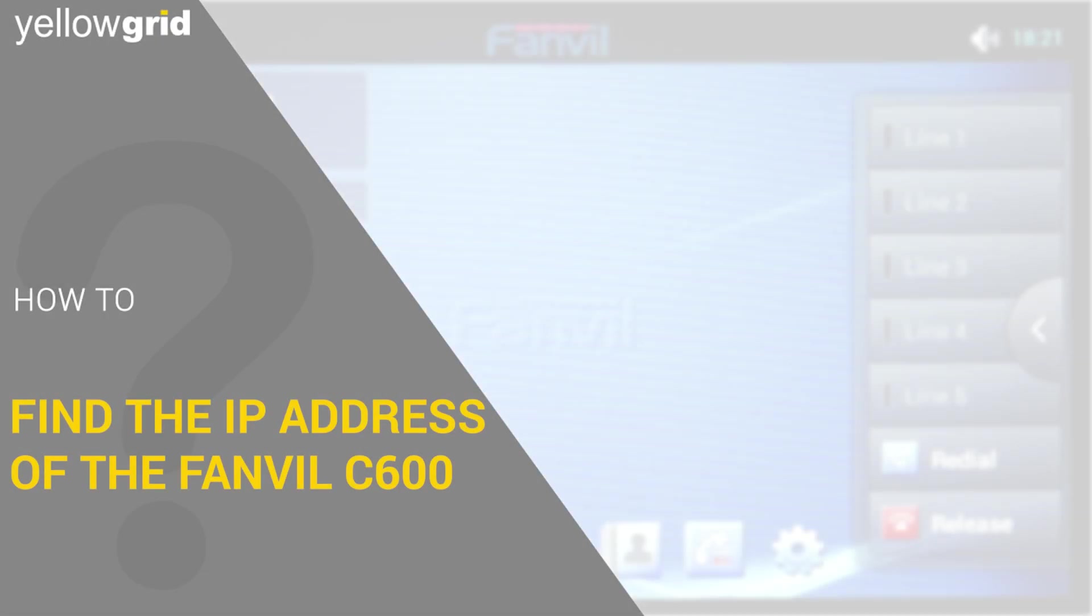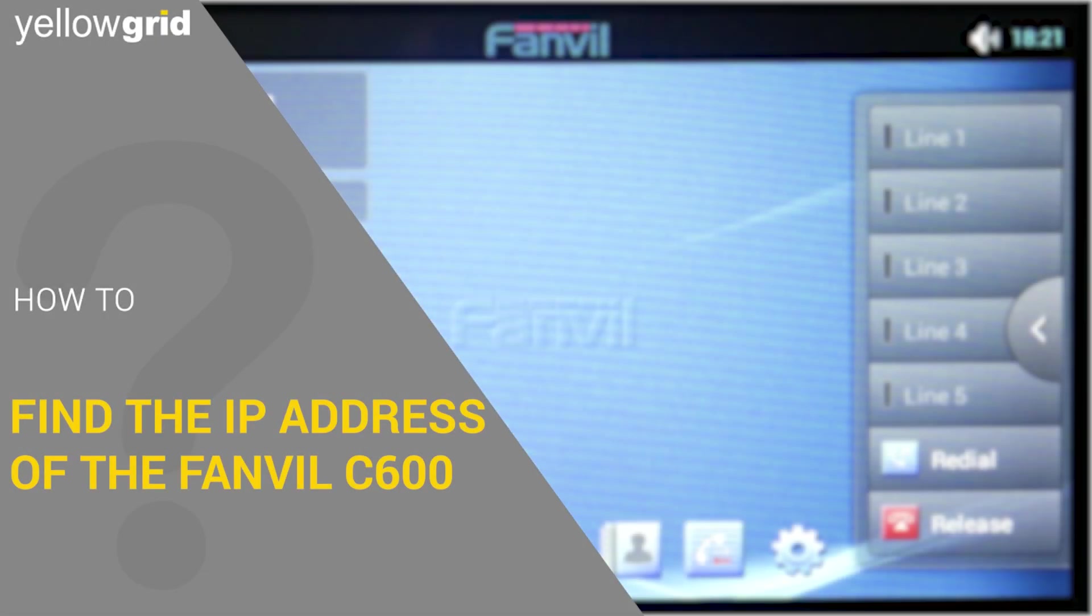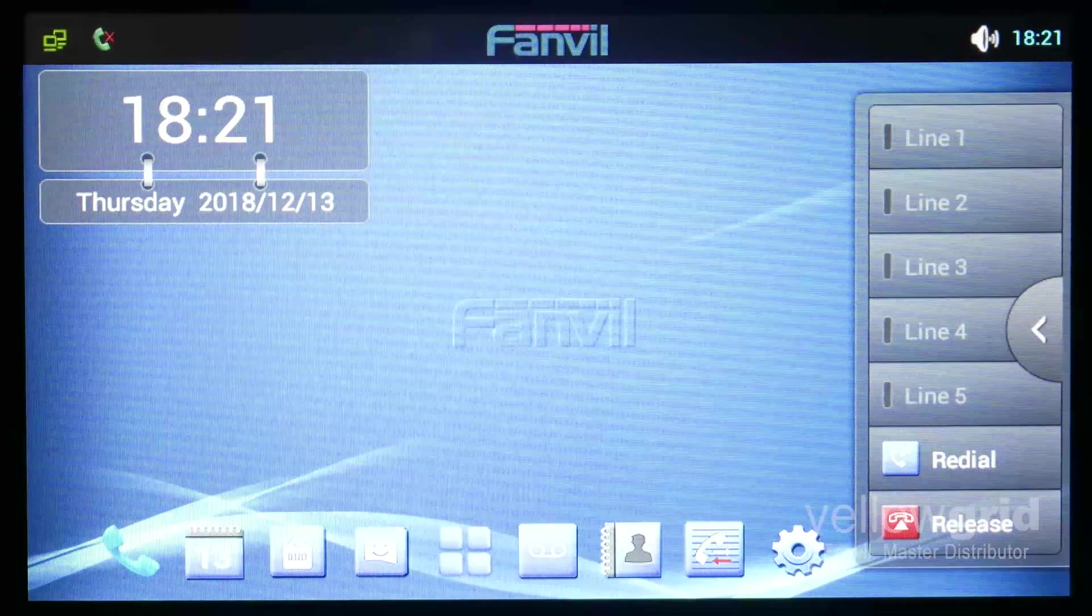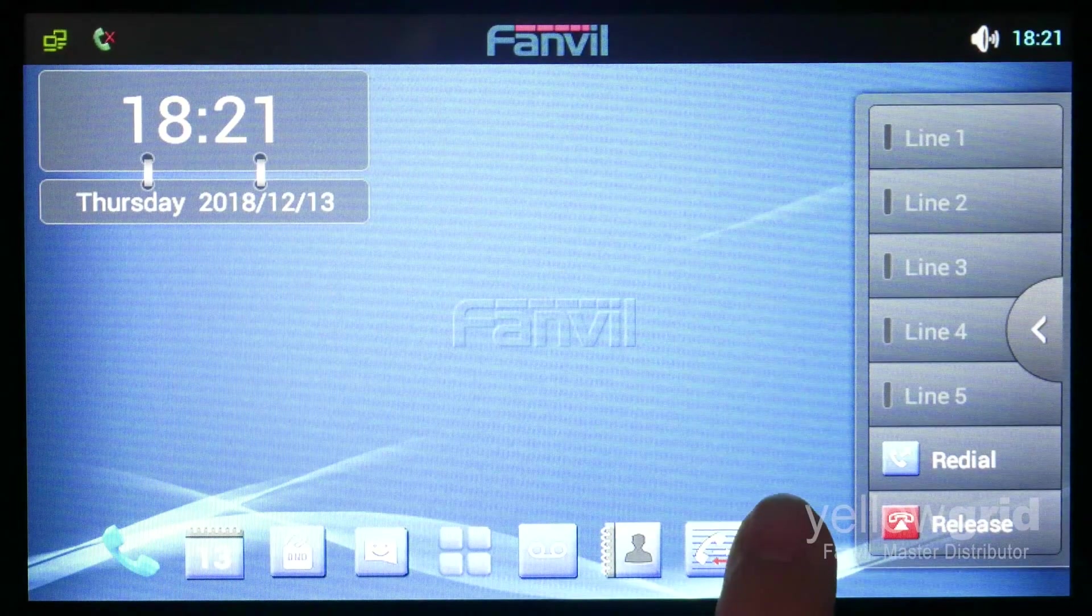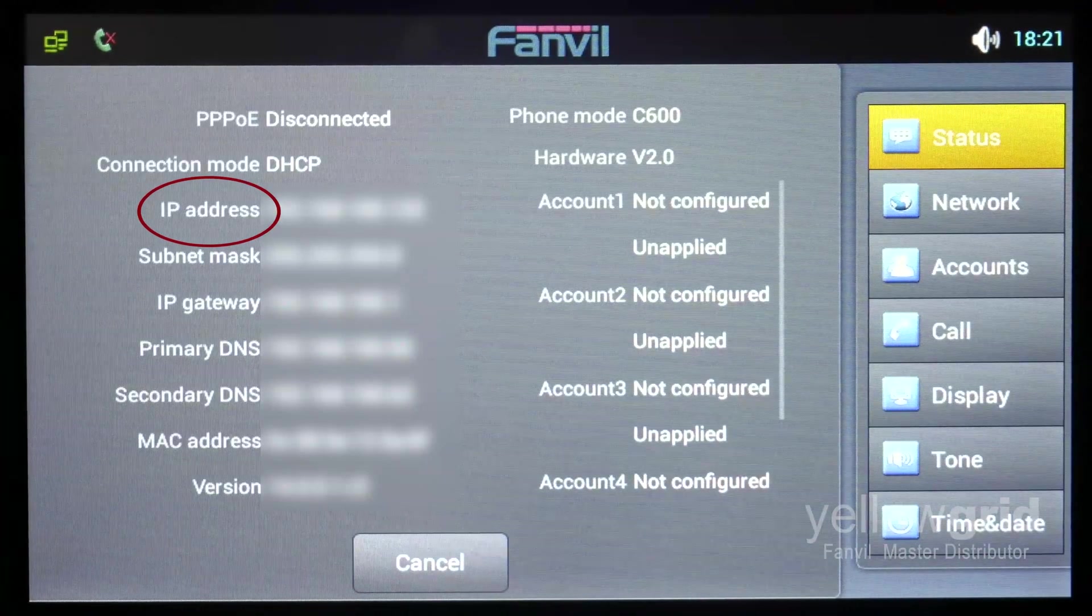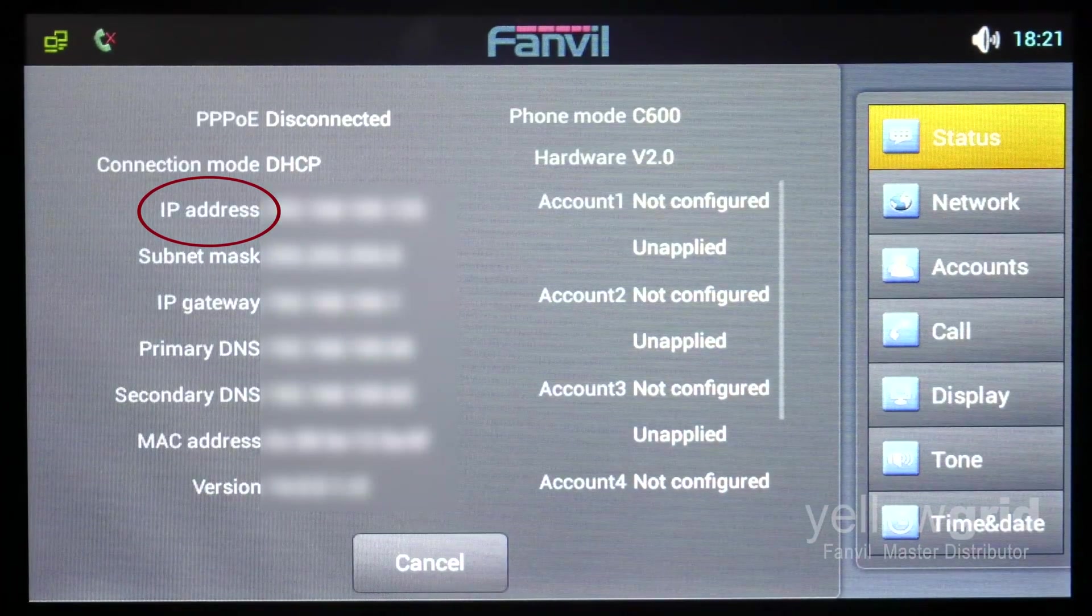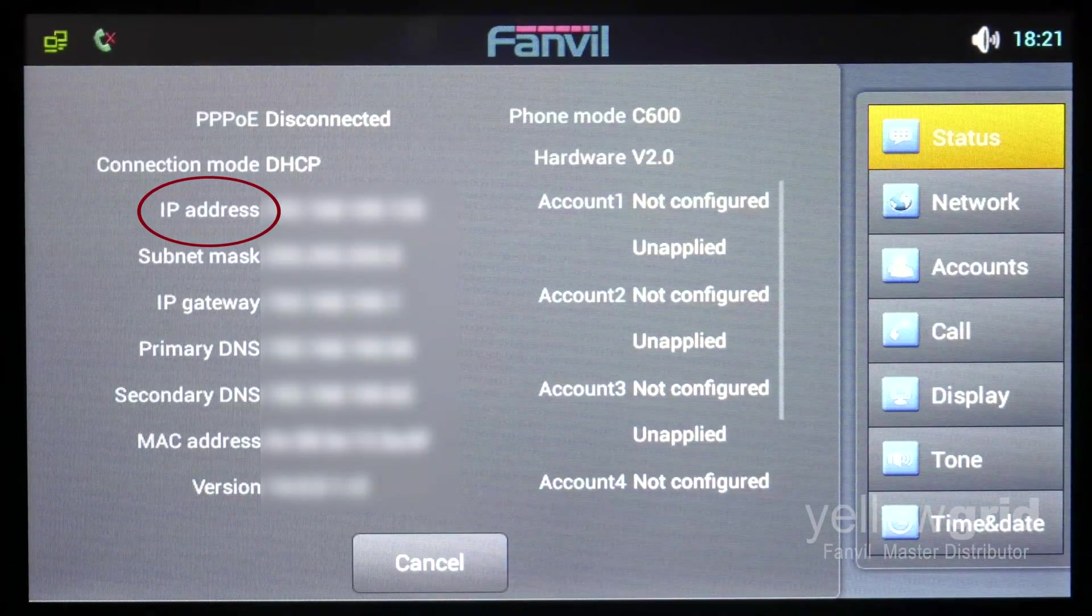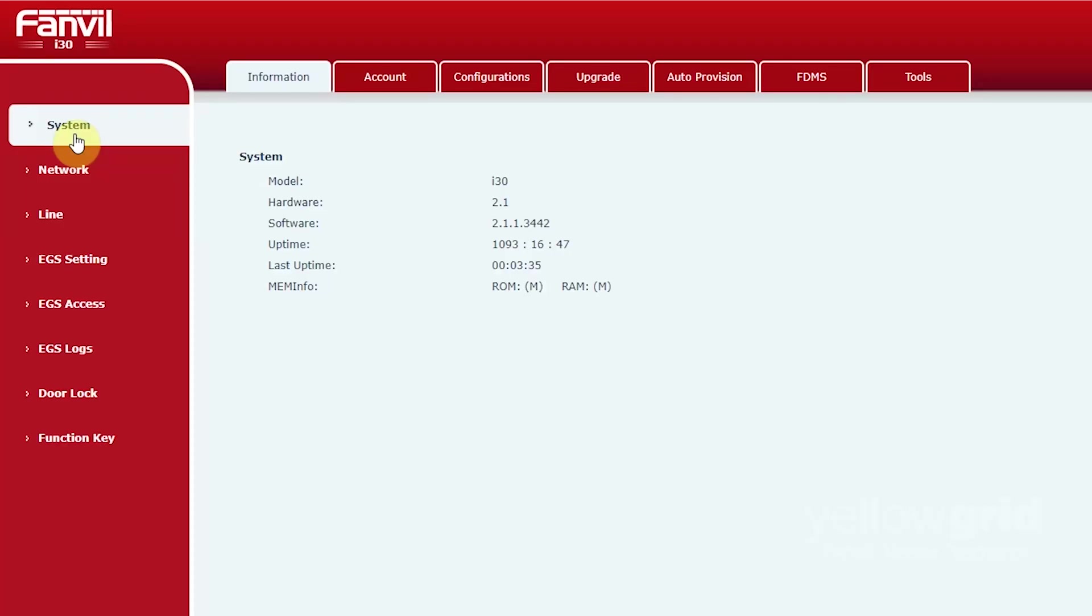You will then need to find the IP address of the Fanvil C600. To do this click settings and the IP address will appear. Now go to the web interface of the Fanvil door phone by browsing to its IP address in the web browser.